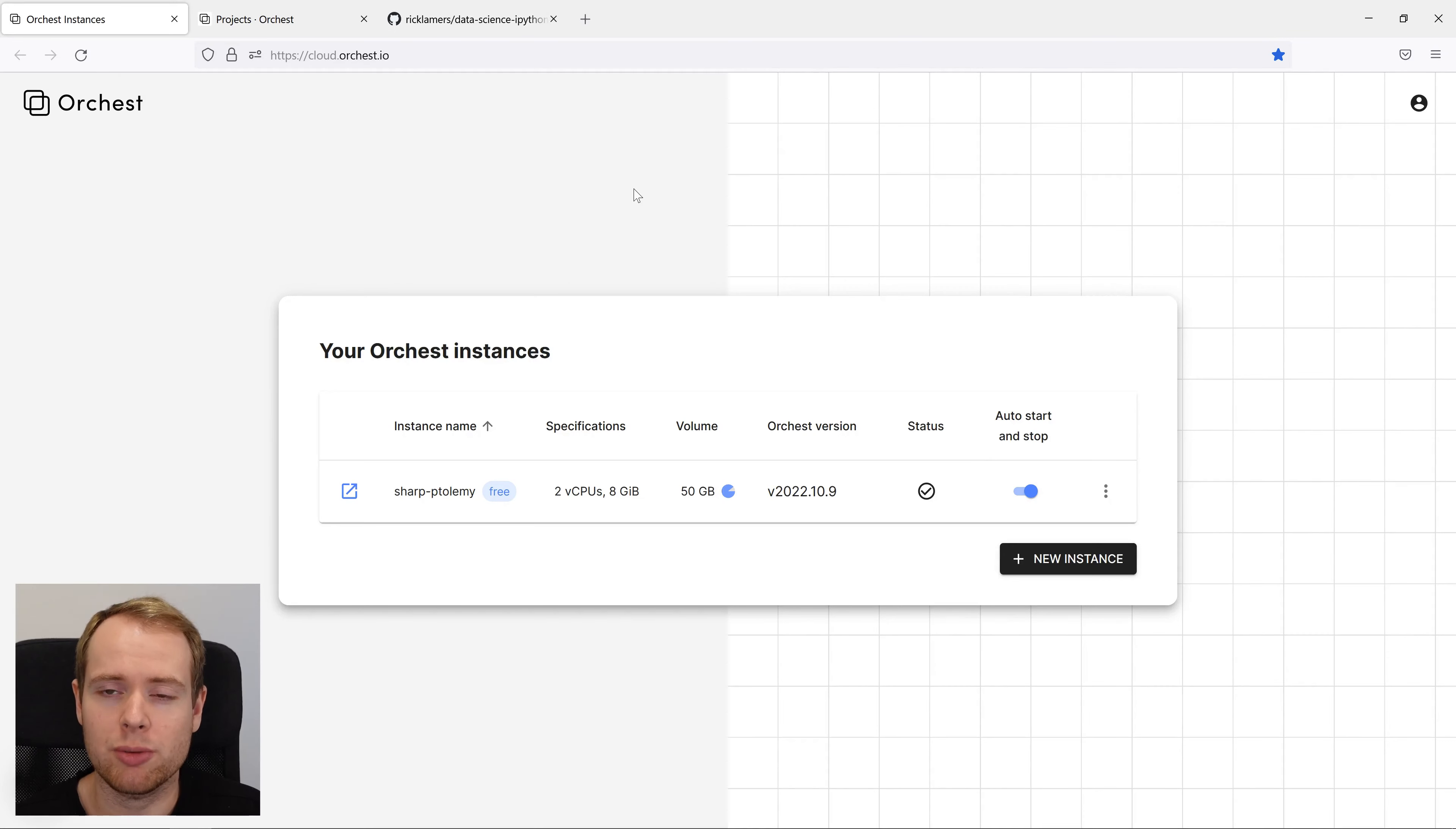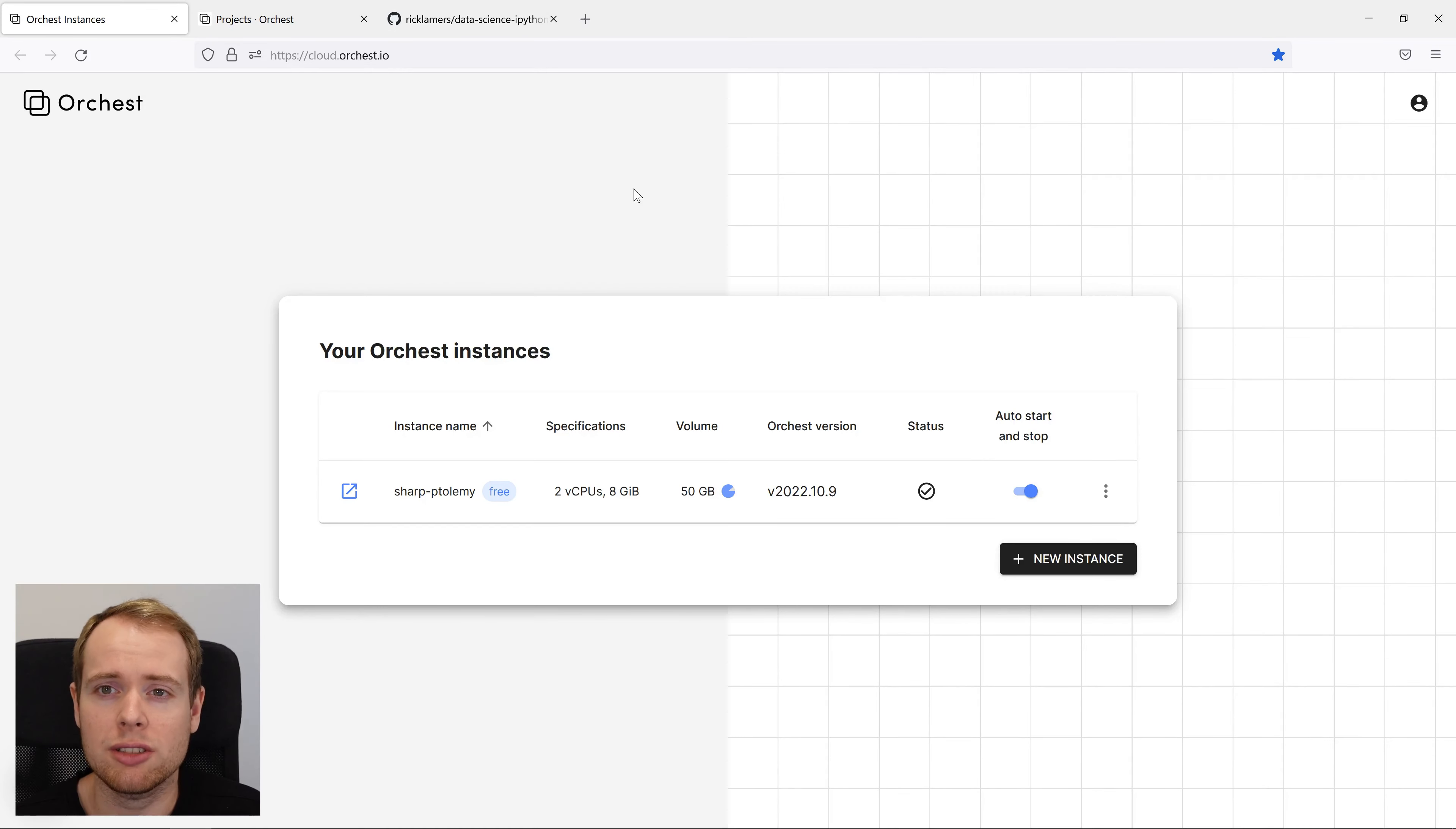Hi, my name is Rick and I'd like to introduce you to Orkist. Orkist lets you easily build data pipelines.